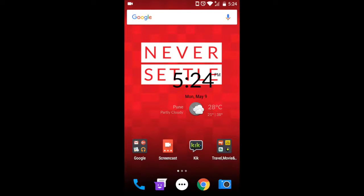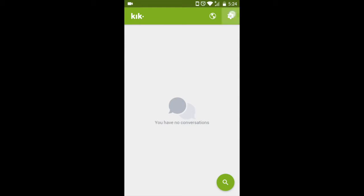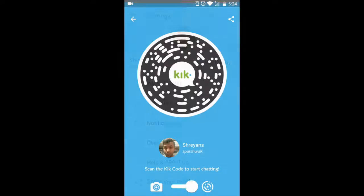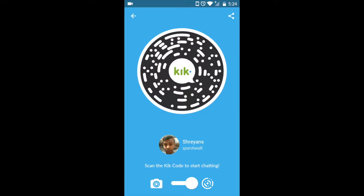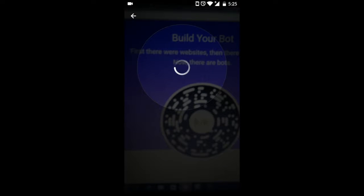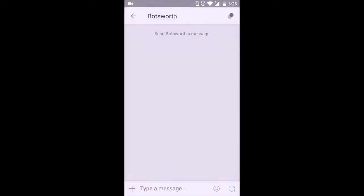This video will show you how you can publish your bot to Kik using Gupshup. Create a developer account on dev.kik.com by scanning the Kik code on the Kik app on your phone.